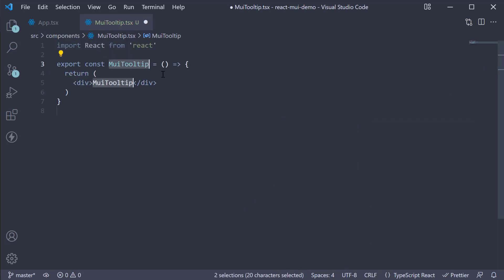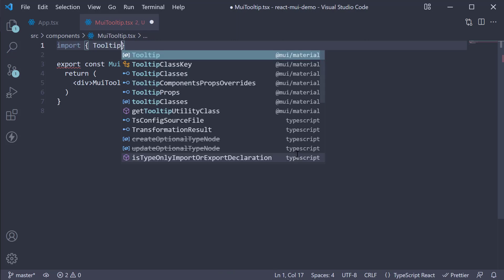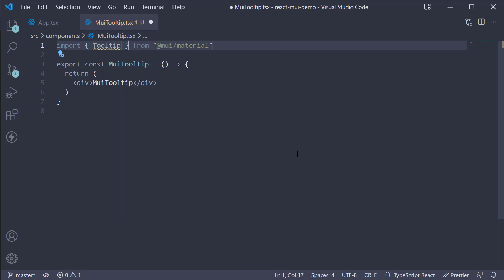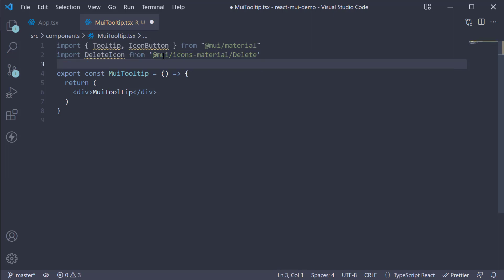To add a tooltip, we need the tooltip component from Material UI. Let's import that. The tooltip also needs a child element. Let's use an icon, so import iconButton. For the icon itself, import delete icon.